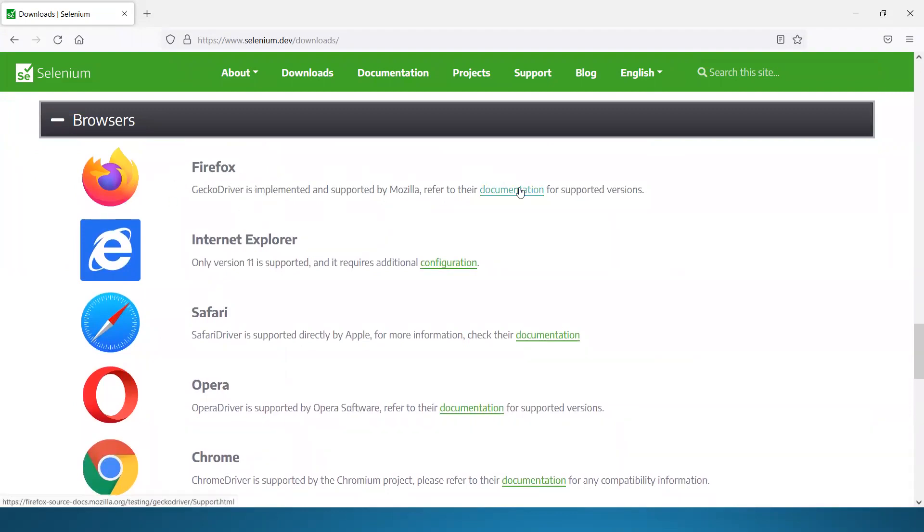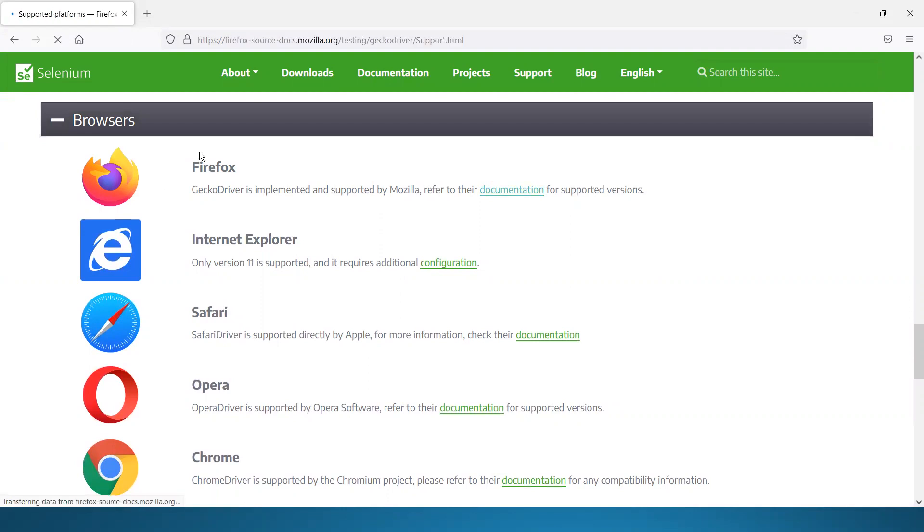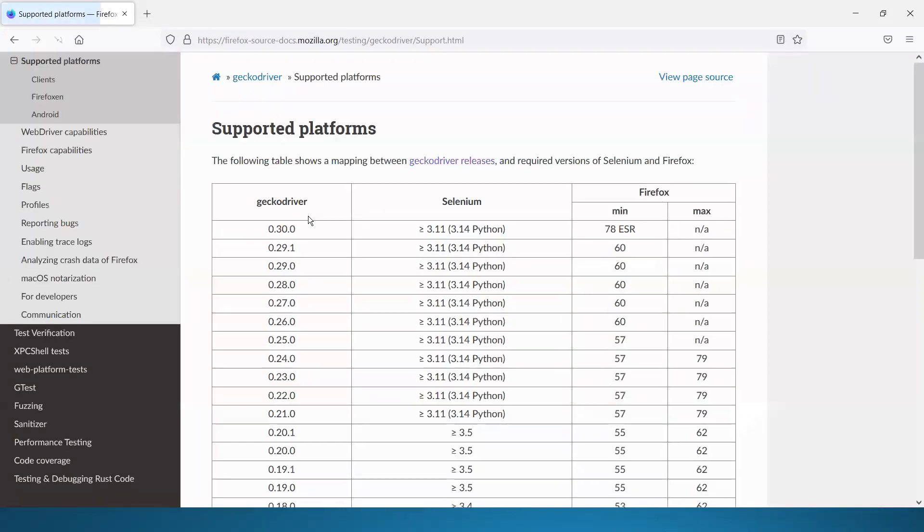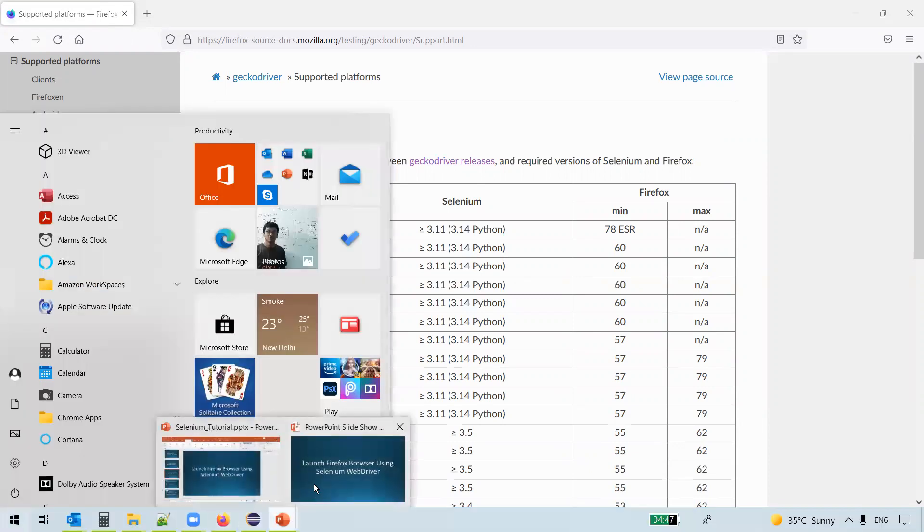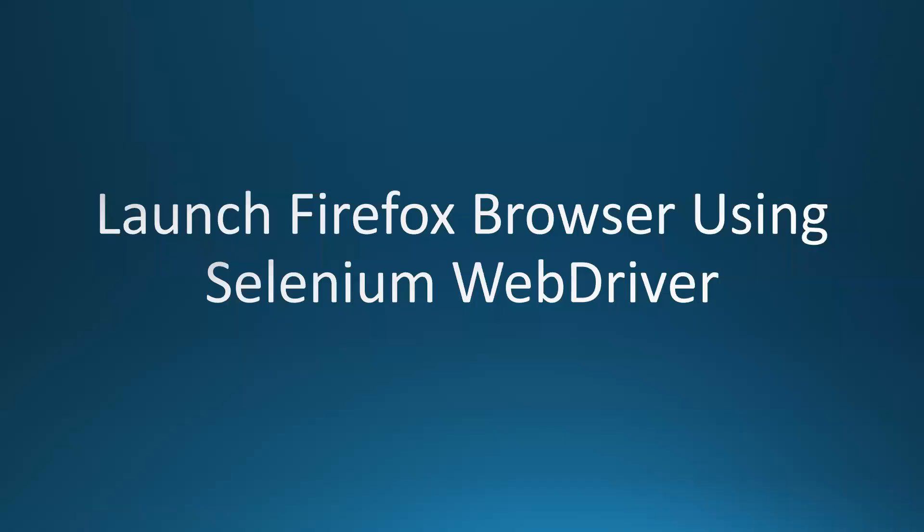So just click on this documentation. You see the supported platforms. You see something called GeckoDriver here. When we click on Mozilla Firefox, we are seeing GeckoDriver here. So what is this GeckoDriver? Let us understand what GeckoDriver is.